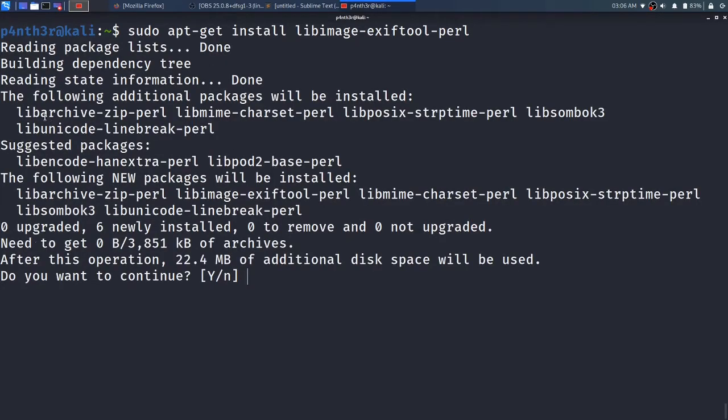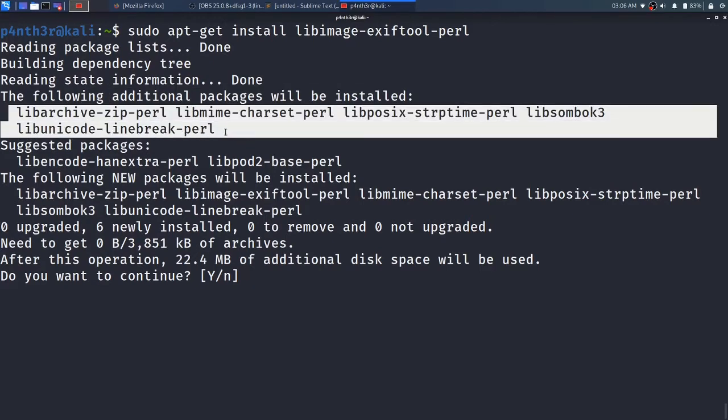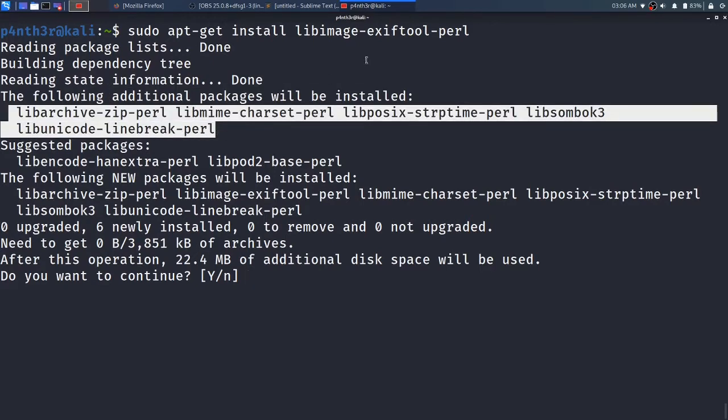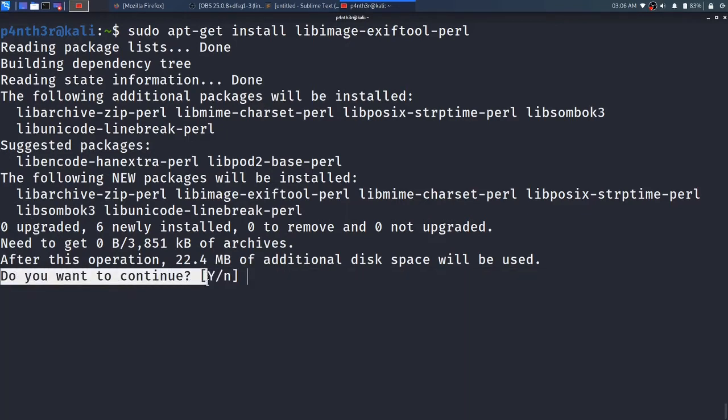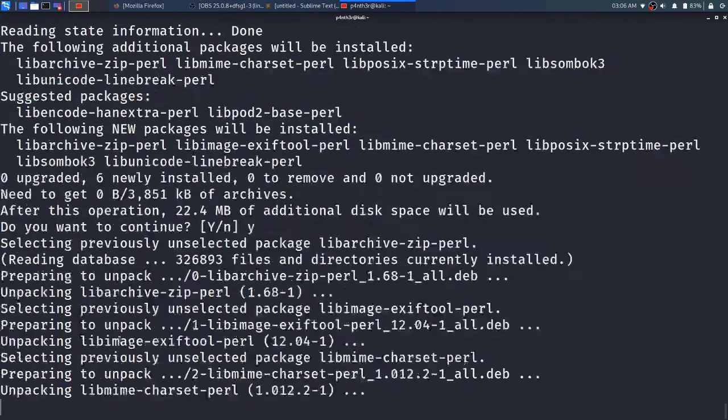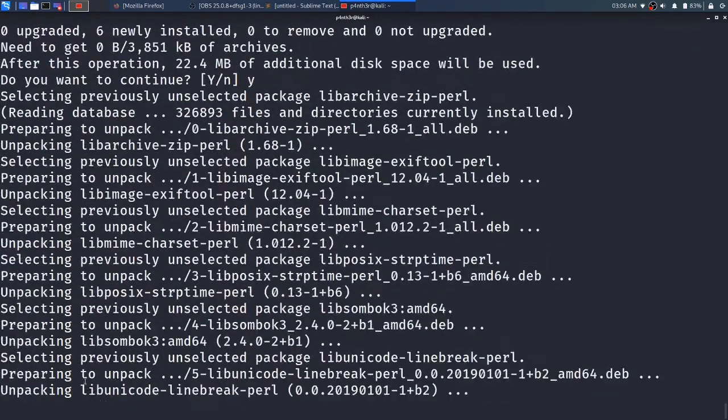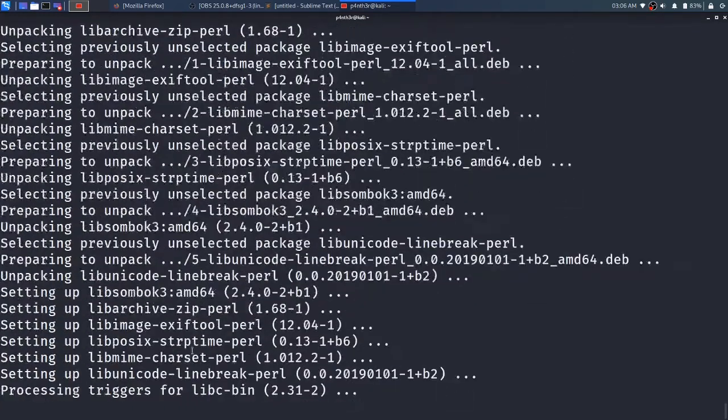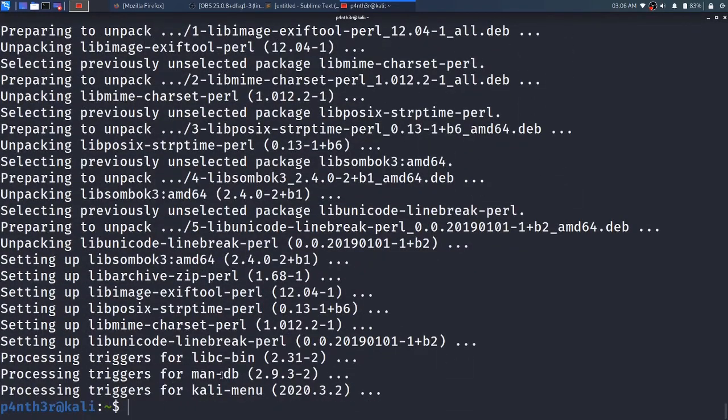Here it is installing some additional packages with that command. At last it is prompting me 'do you want to continue', then I will press yes to continue and press ENTER. It will start installation, installing all the packages.